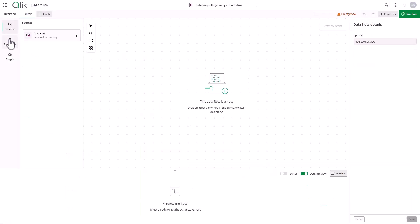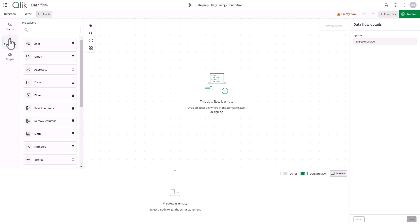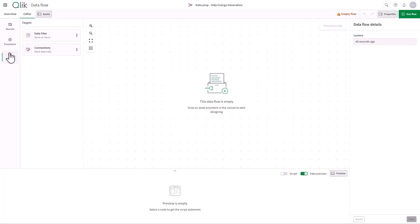On the canvas, I can visually design the flow using building blocks, such as sources, pre-built processors, and targets.